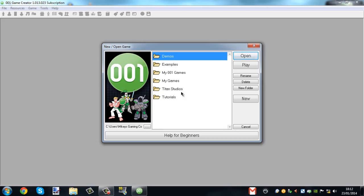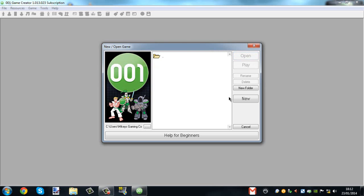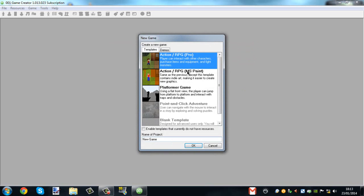Hello guys and welcome to another 001 tutorial. In this tutorial I'm going to be showing you how to make your own cutscene. I did actually already do this tutorial before, but I decided because I'm now in better mood than I was when I was recording, I'd do it again so that I don't end up depressing everyone that watches me.